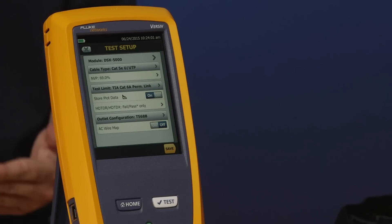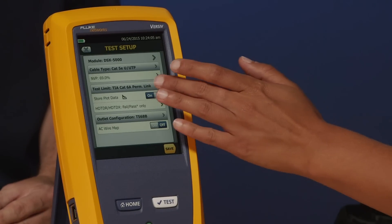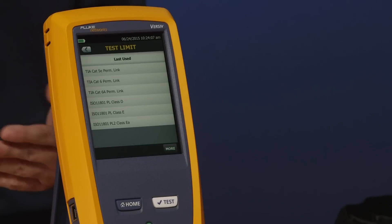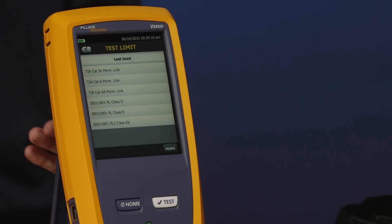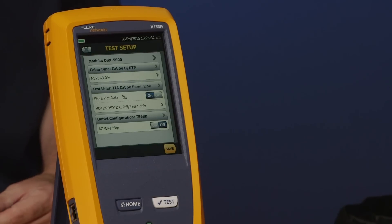The most important thing is our test limit. Go ahead and tap test limit. Just like cable type, it shows the last-used list. On this new instrument, we've put up the six most common test limits: the three TIA standards and three most common ISO standards, mainly permanent link since most testing is done for warranty applications. Go ahead and select TIA Cat5e permanent link.